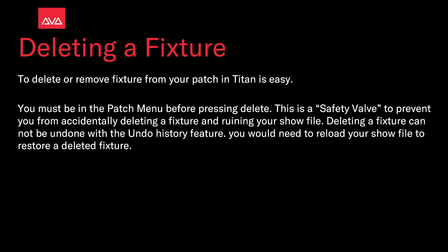You must be in the patch menu before pressing delete. This is a safety valve to prevent you from accidentally deleting a fixture and ruining your show file. Deleting a fixture cannot be undone with the undo history feature. You would need to reload your show file to restore a deleted fixture.